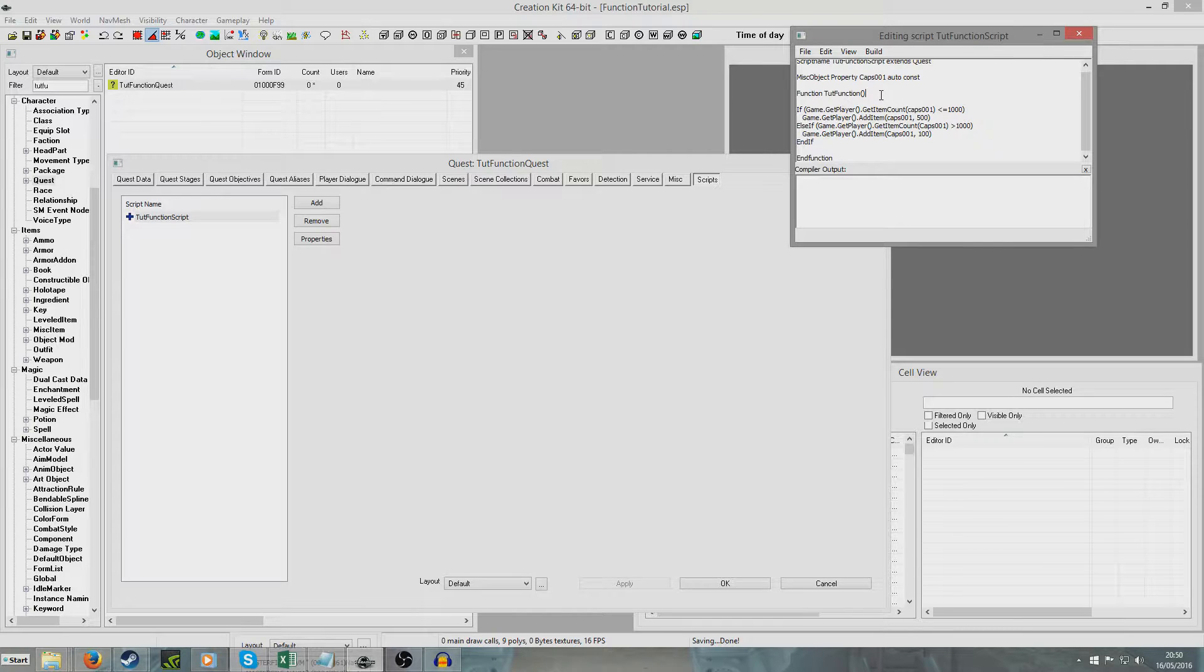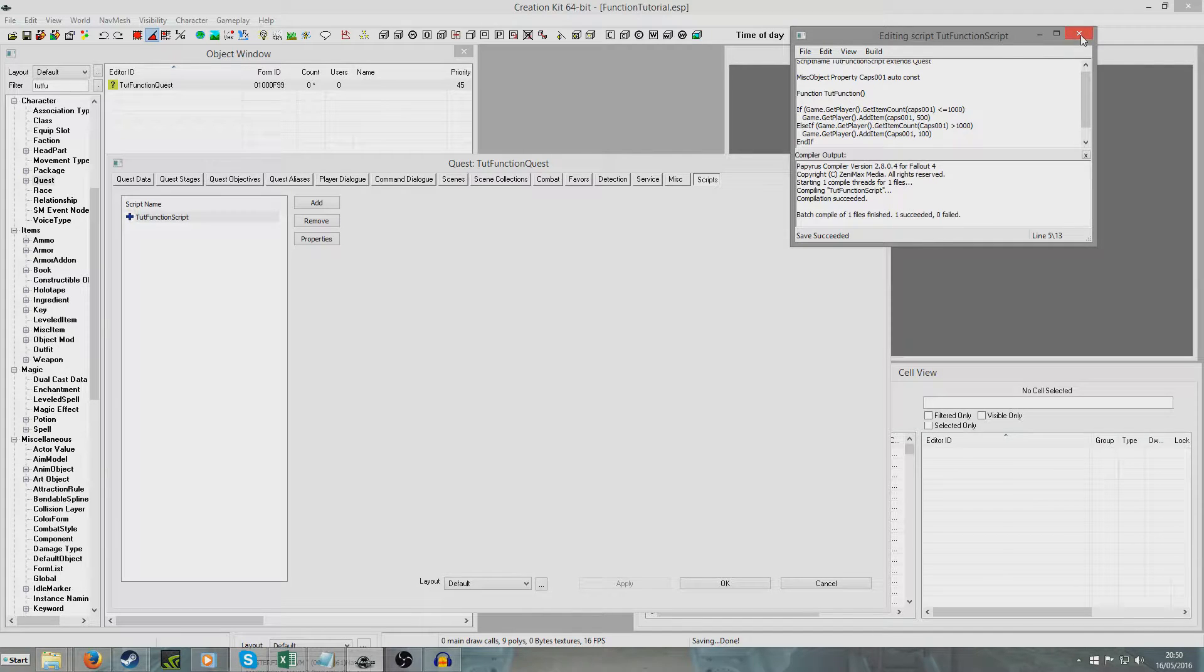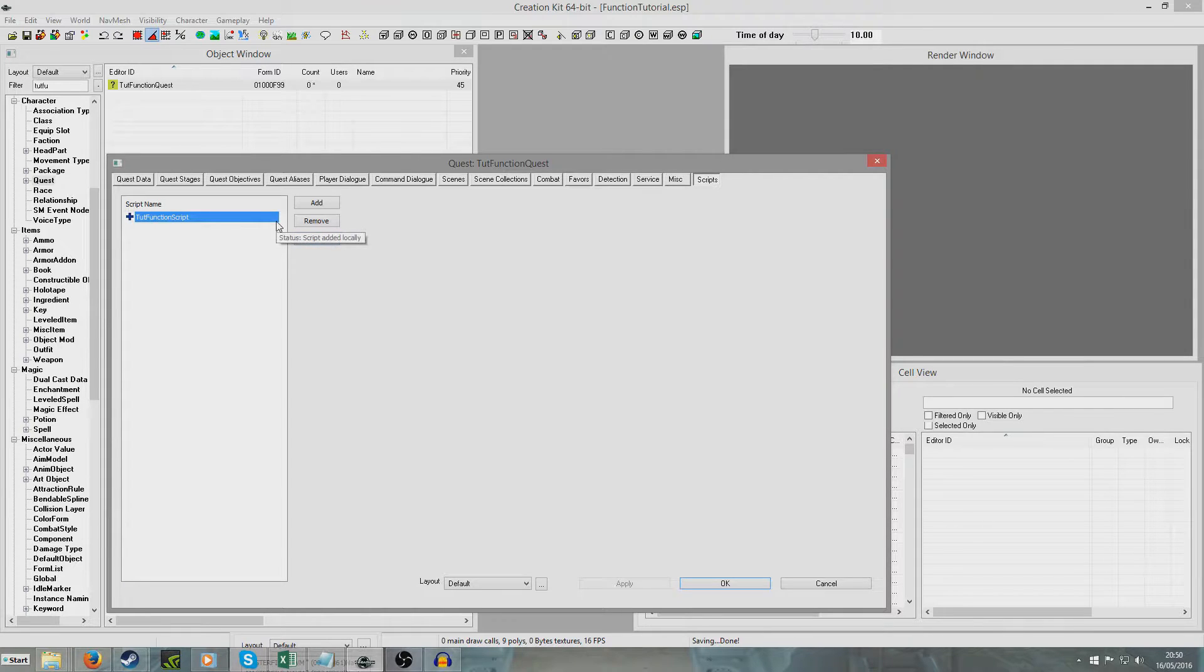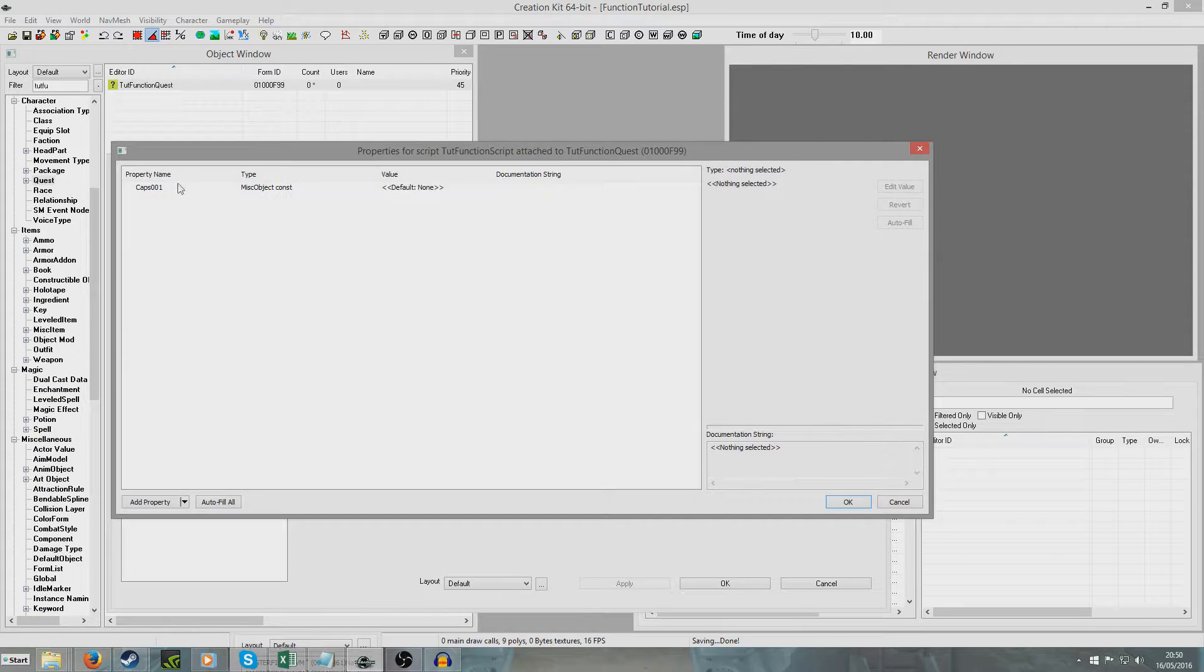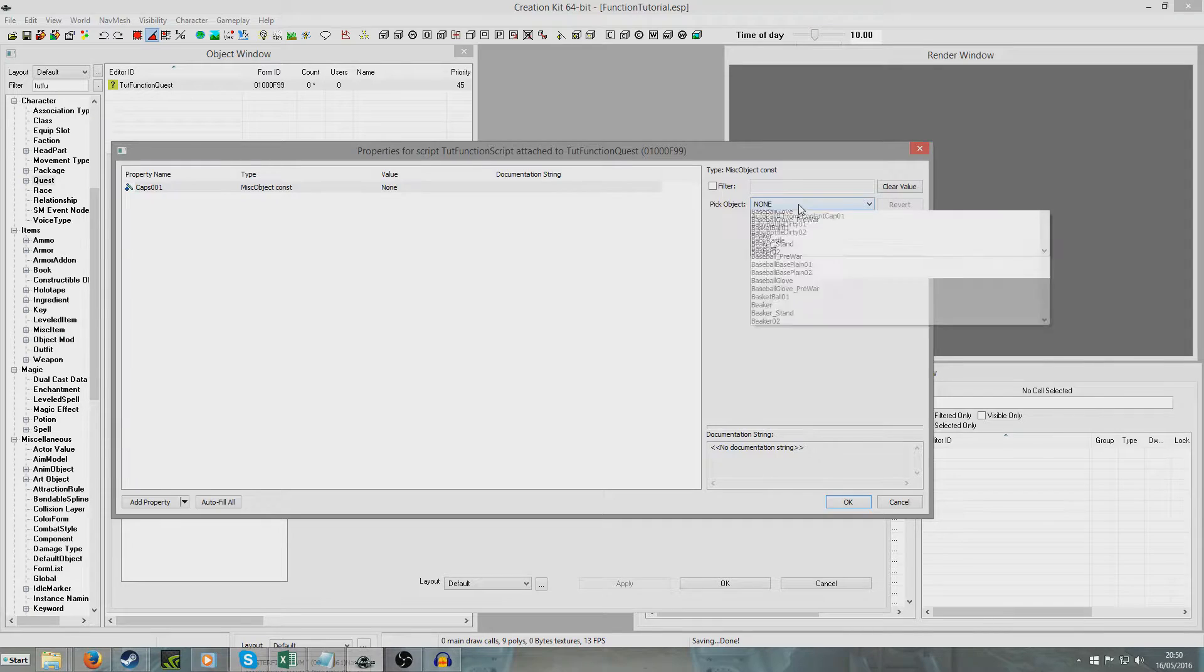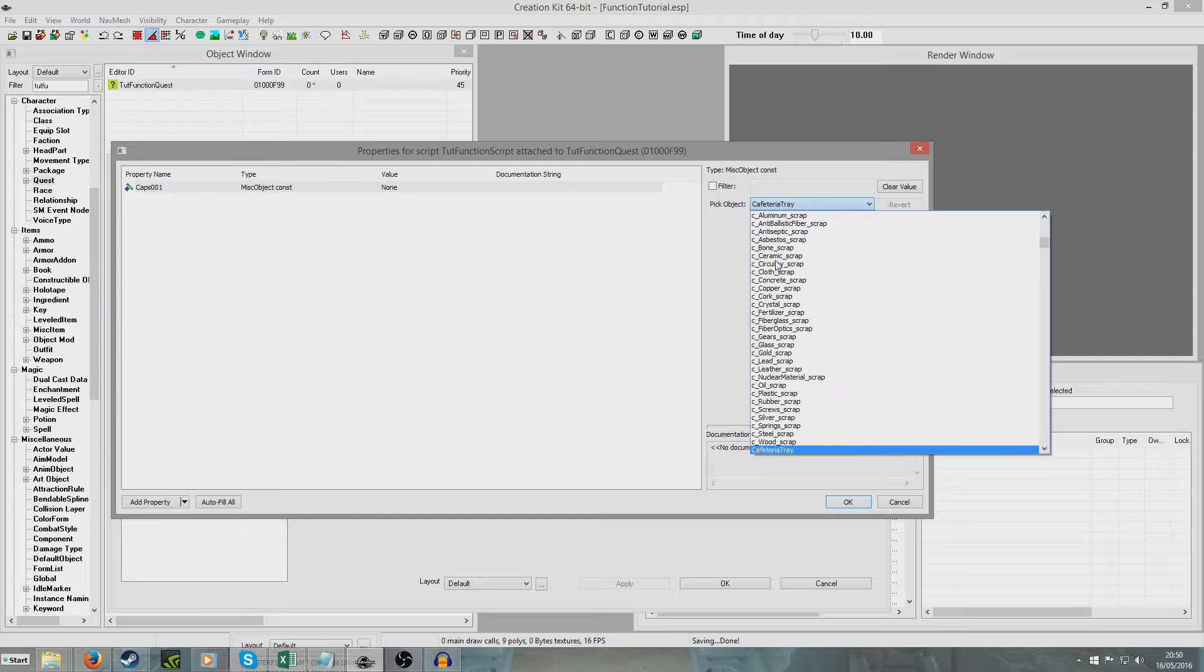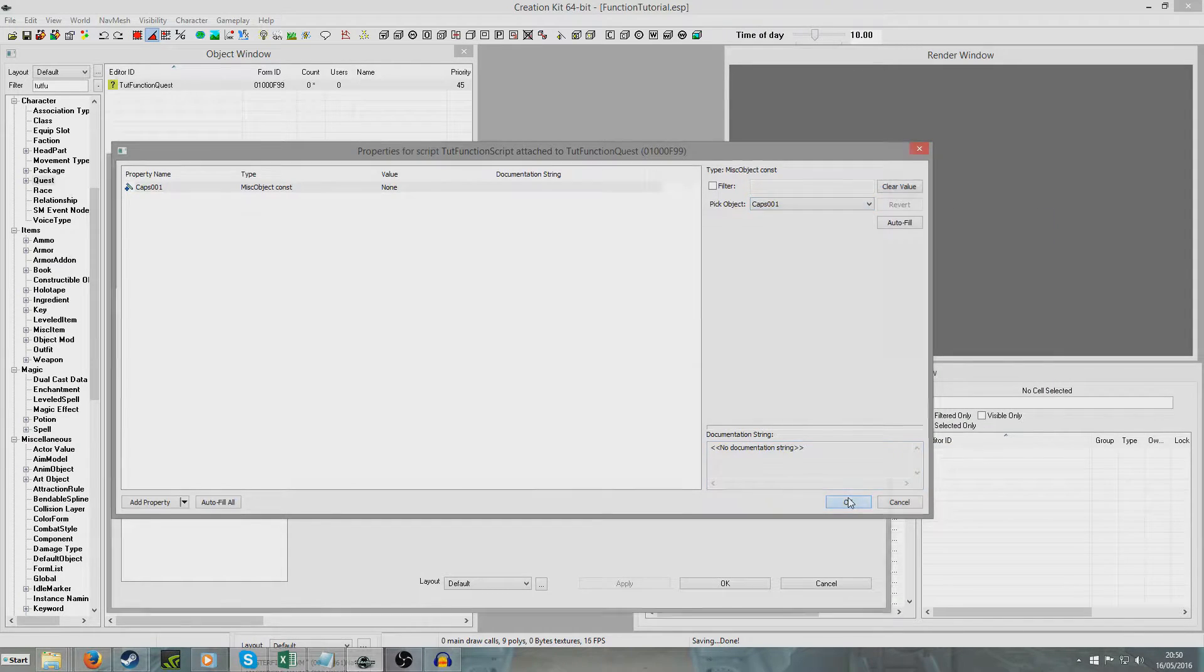And so I'm going to control S that and it's one succeeded zero failed. I'm going to hit close now. And one important thing to do is the property we created cap001 actually doesn't do anything at the moment so we need to click properties here. And you'll see here on misc object const doesn't do anything. So I'm going to take it and I could point to anything. I could point this to a Braxo cleaner if I wanted but I'm going to point it to caps001.